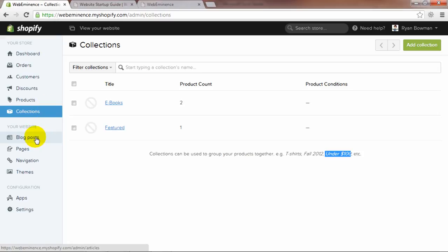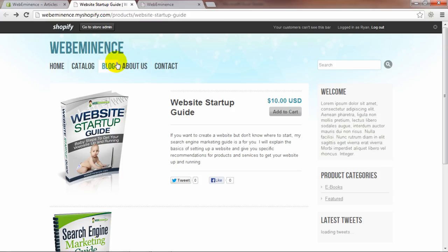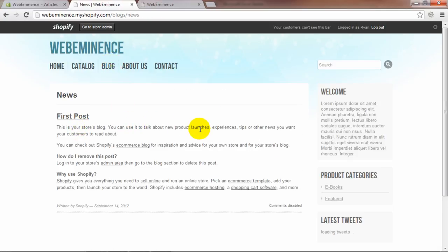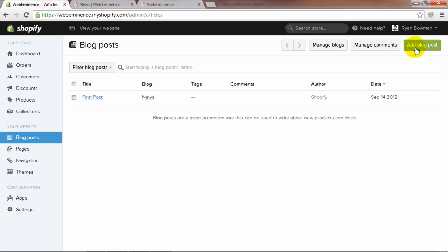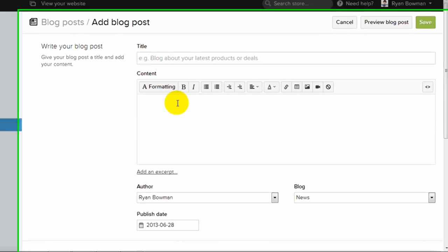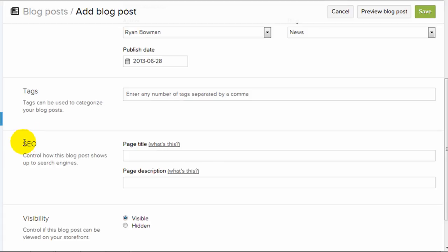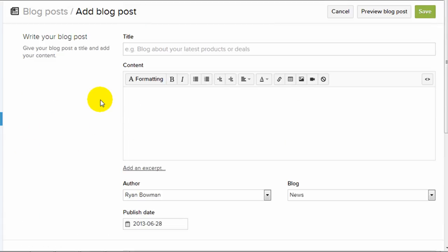That covers the store section of the navigation bar. The next items are under the 'your website' section where you customize the look of your website. The first one is blog posts, and this is where you would add blog posts to your store website if you want to include a blog. On my website there's a blog link and I've created one blog post — actually this is just the default blog post they show you as an example. In the back office you can add another blog post similar to adding a product, but it's basically just text content and a title. You can add pictures, tags, and an SEO title and description.